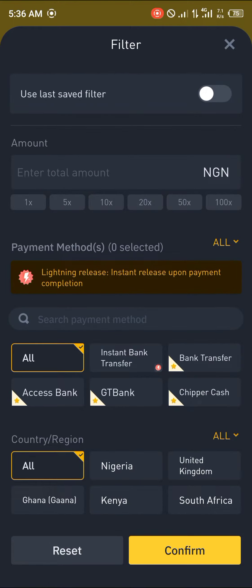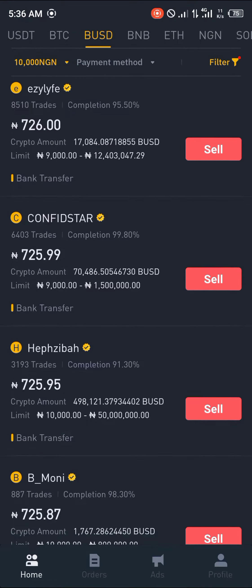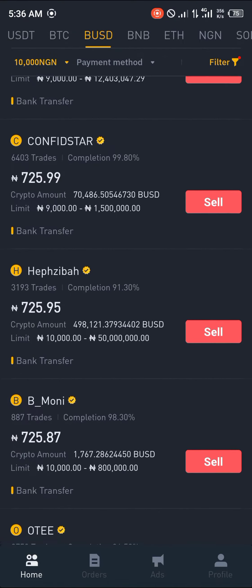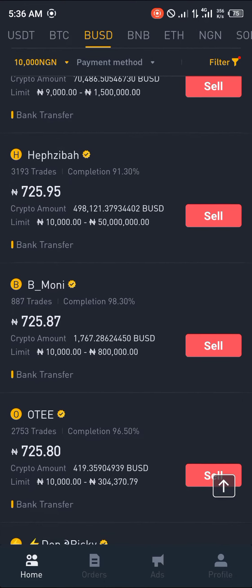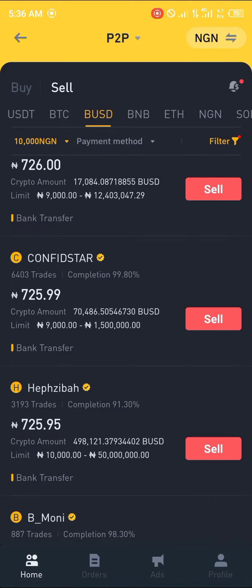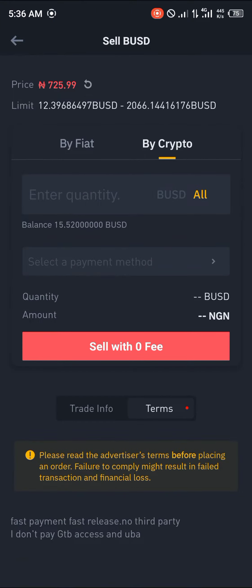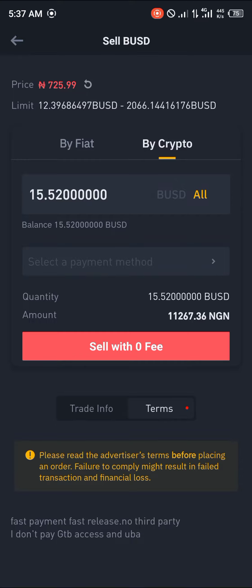You apply your filter based on the amount you require in your local currency. Click on confirm, and once this is done you look for a person with about 99 to 100 percent completion of trades — that would be a five-star trader. You click on sell and you'll be selling all your BUSD here.